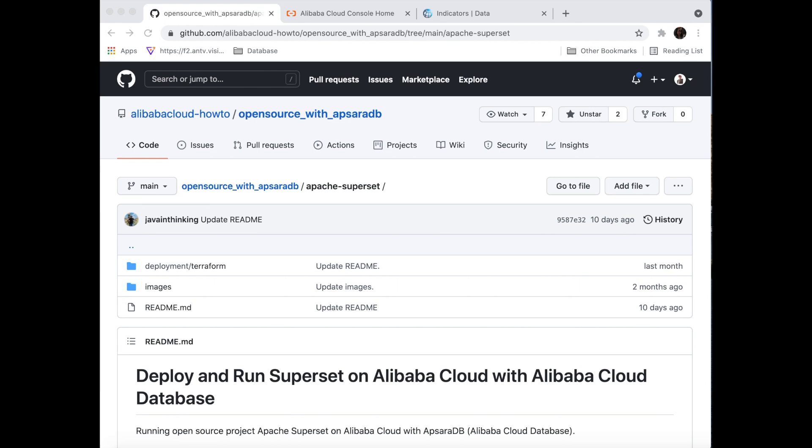Before we get started, please follow our GitHub official account at alibaba-cloud-how-to, and in the repository called Open Source App Server DB, it includes a bunch of popular open source projects with Alibaba Cloud Database.